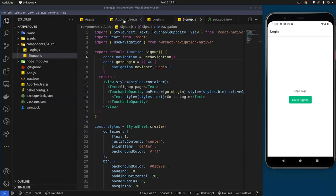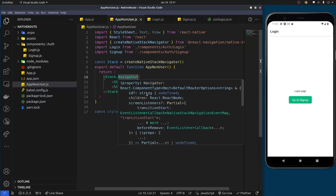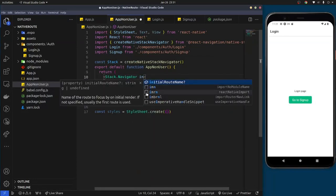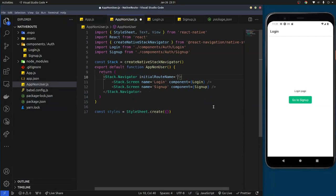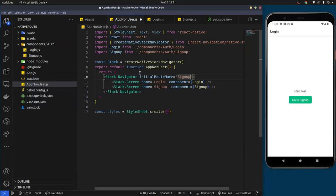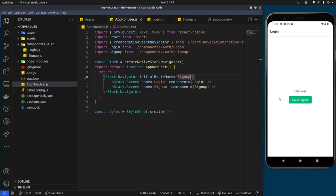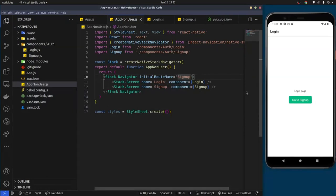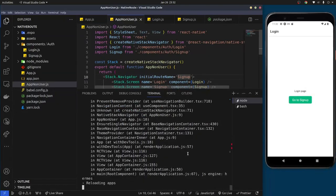In the Stack.Navigator you can also set the initialRouteName prop to specify which screen loads first when the app starts. By default React Navigation uses the first screen listed. If we change it to 'SignUp' and restart the app by pressing R in the terminal, the sign up page will become the initial page of the application.